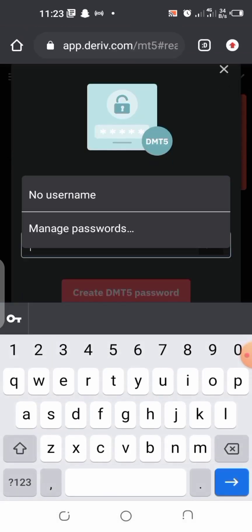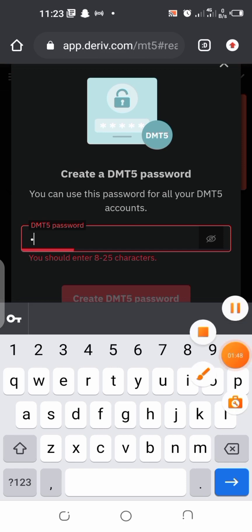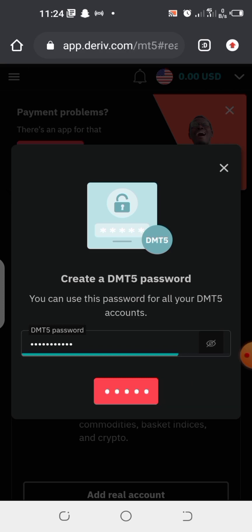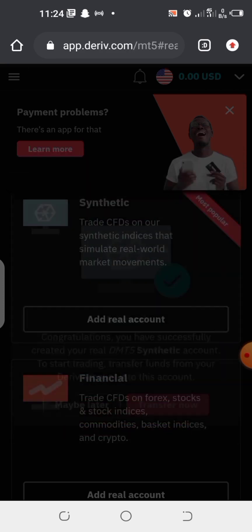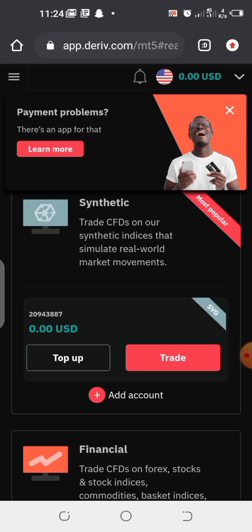We are going to input your Deriv MetaTrader 5 password — please don't forget the password, as this is the password you are going to use to open your synthetic account. I'm going to input my password now. My password has been entered, so I'm going to click on 'Create DMT5 password'. It's going to take me to a success page — congratulations, you have successfully created your Deriv account.